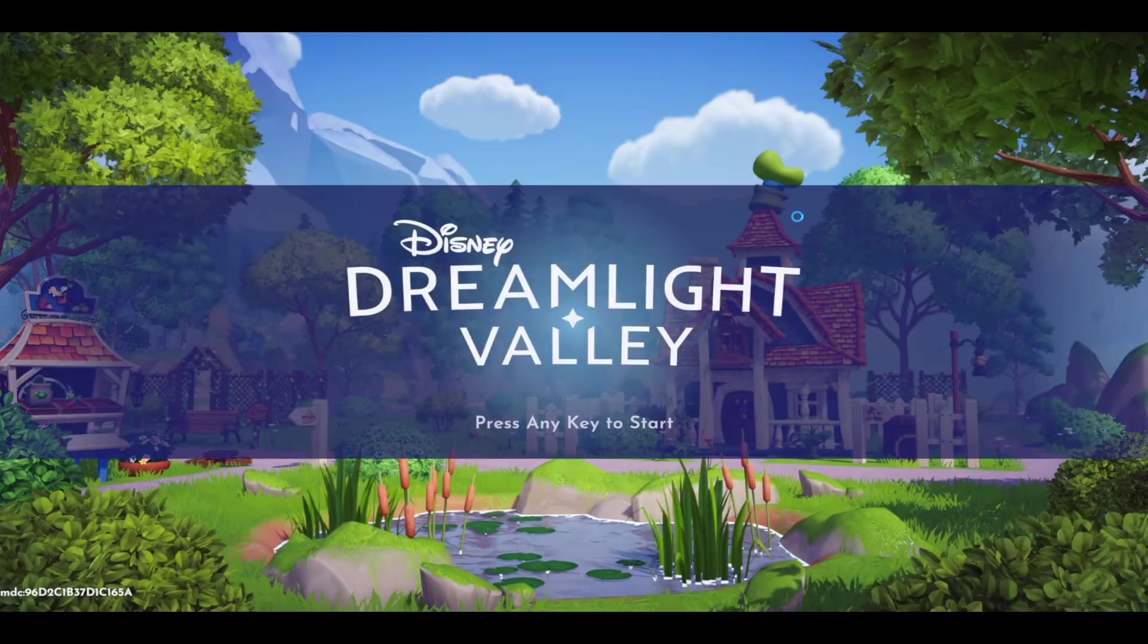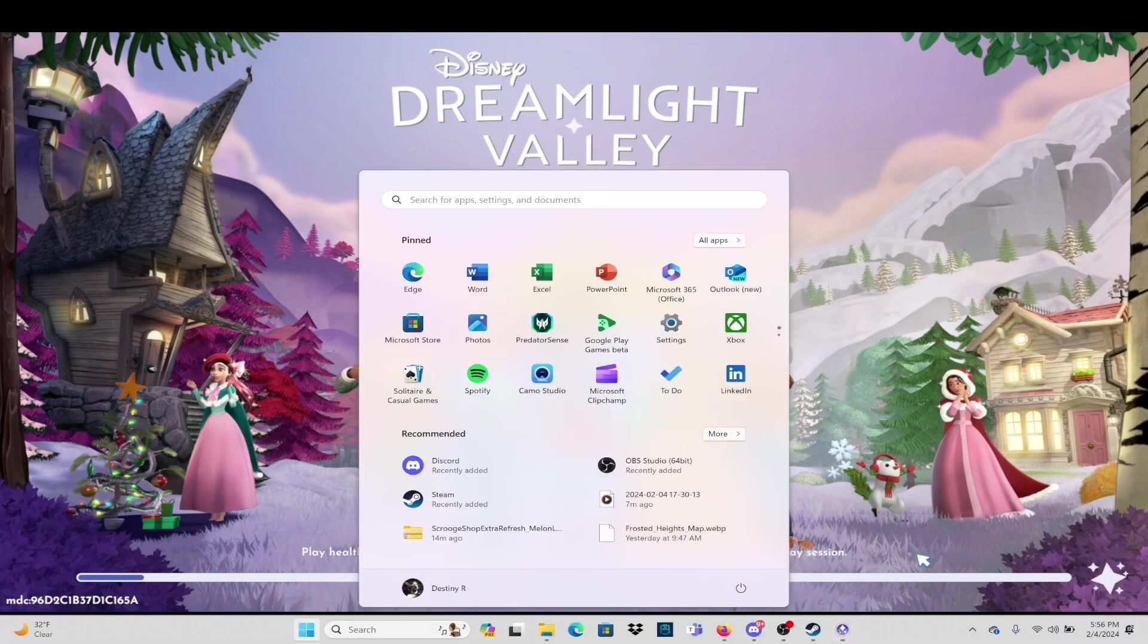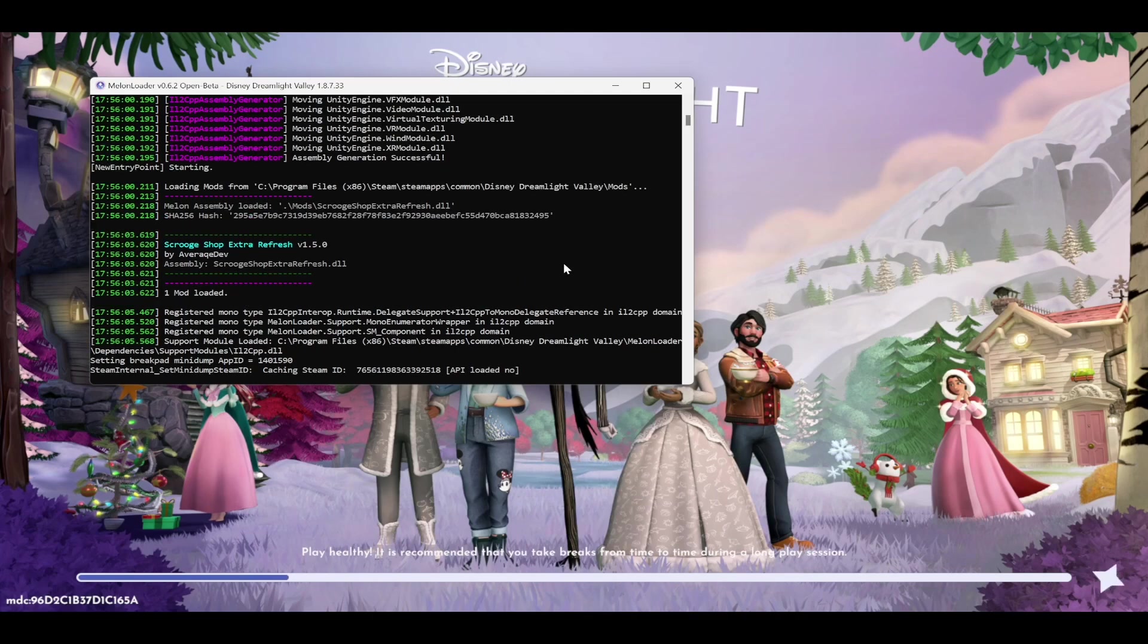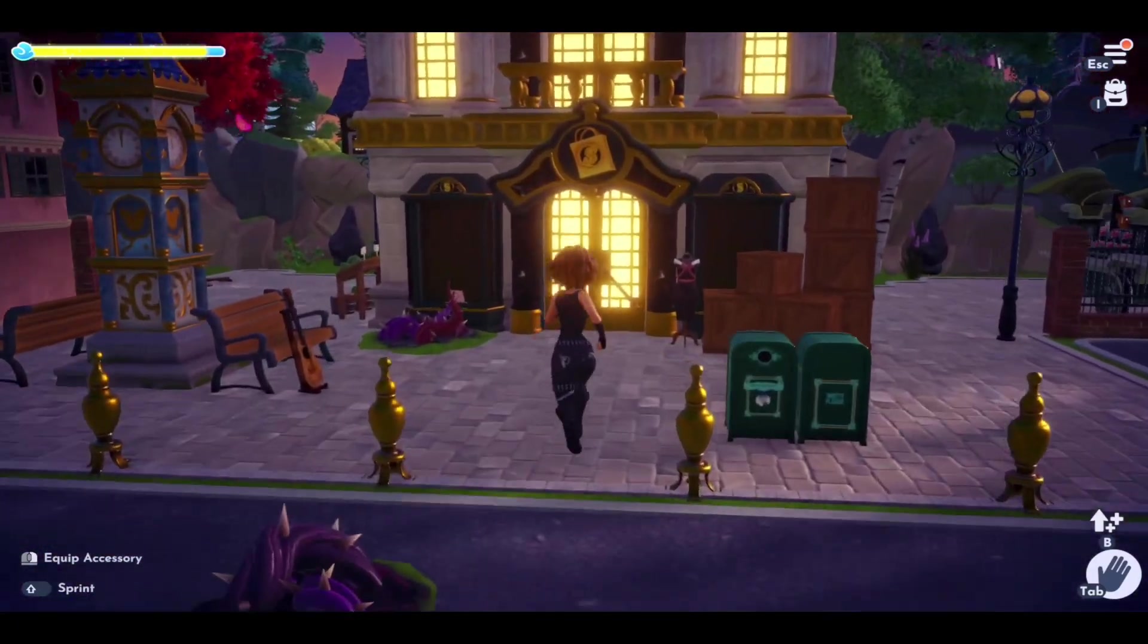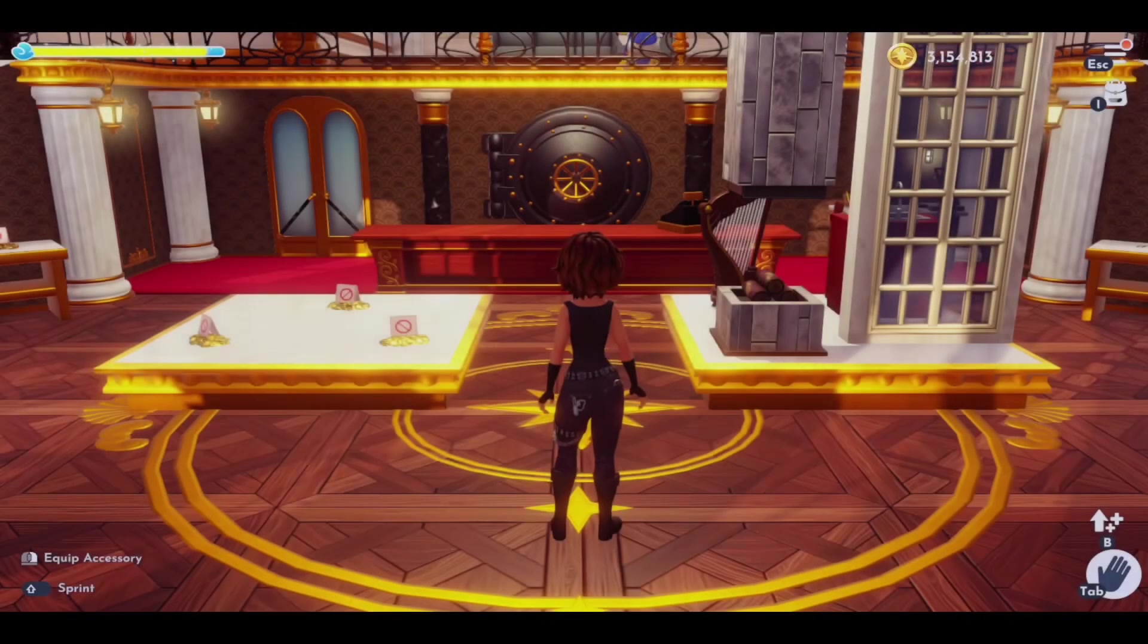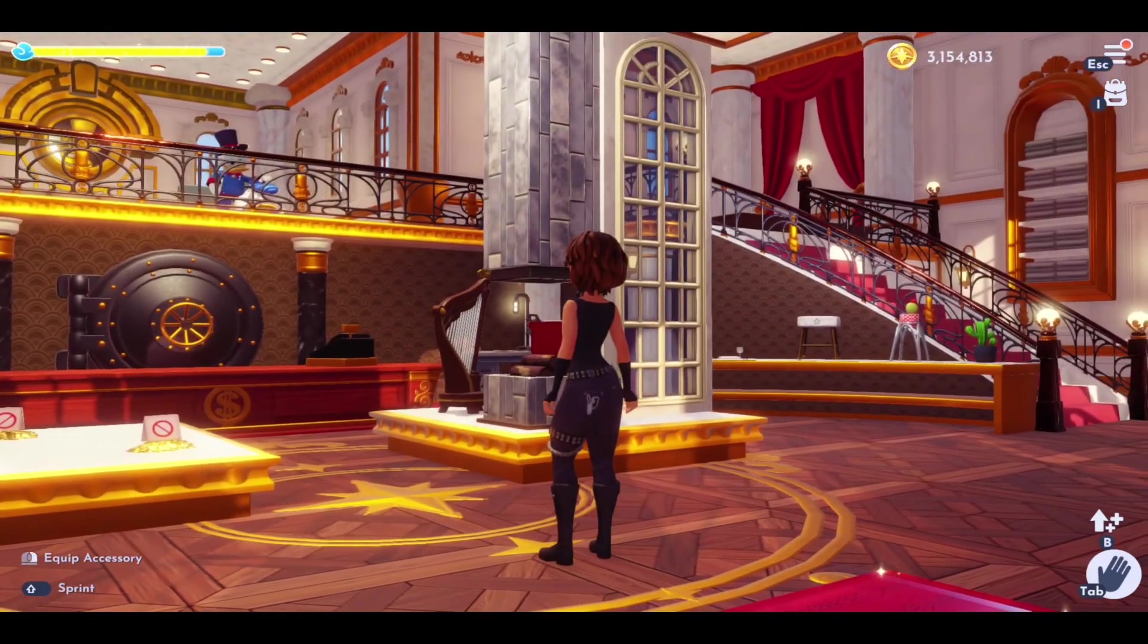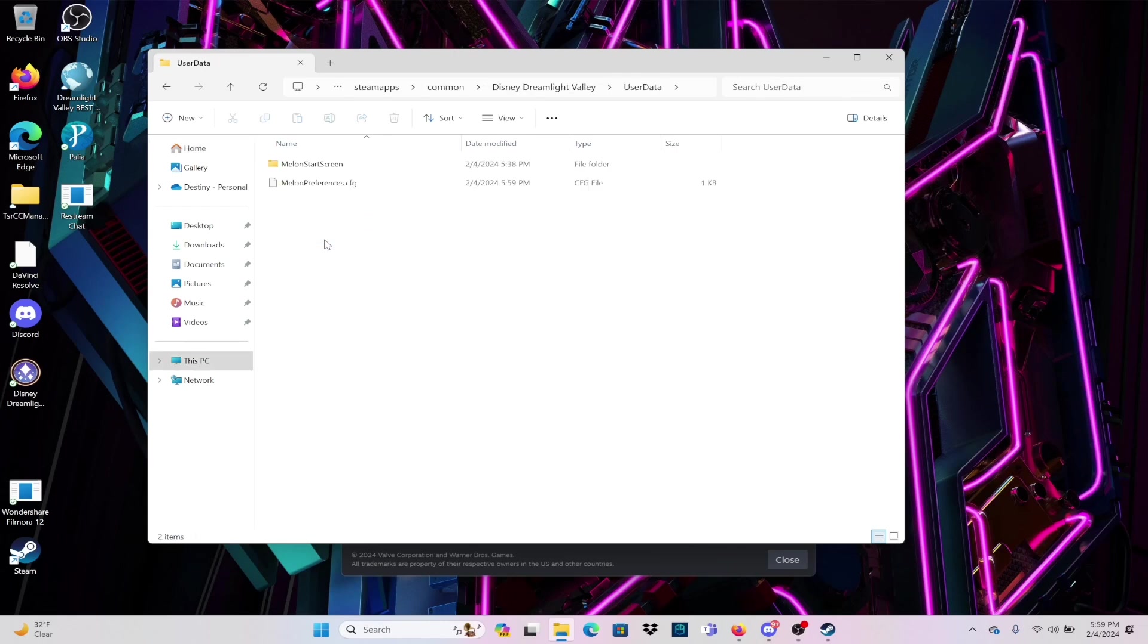When the mod is downloaded, we're going to check the log. Under the log, you should see one mod loaded. Now that the mod is loaded up, I wanted to show you what the Scrooge Shop is going to look like when you enter it.